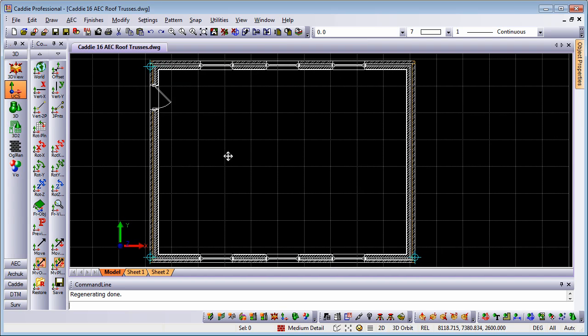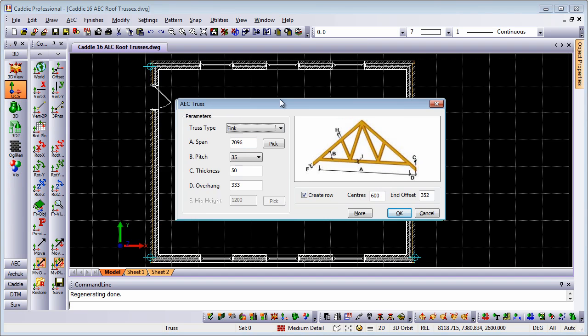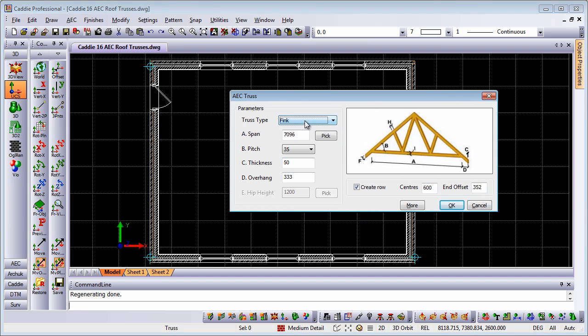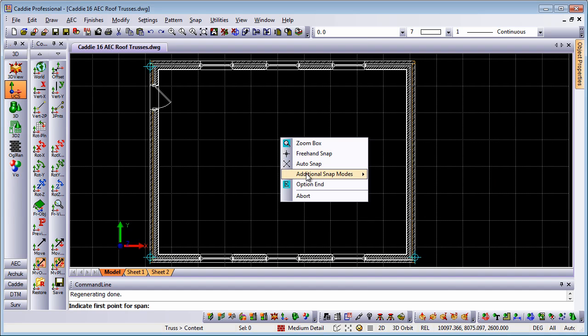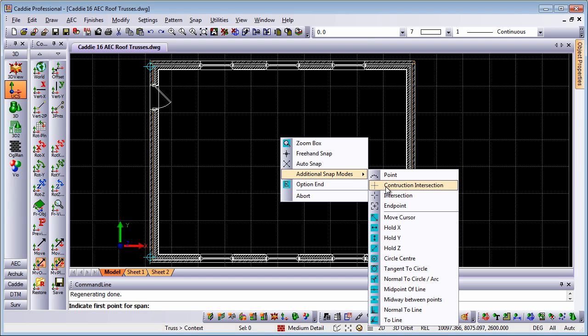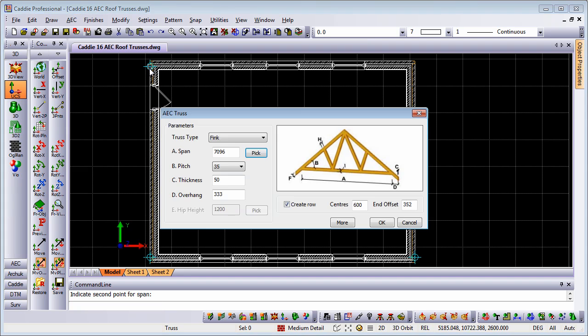So let's go for our truss tool. The AEC truss, we have our truss type, we have our span. If we want to choose a different span, we can pick it from the drawing. I have a couple of construction points that I can use for that, so I'm just going to pick the span from the drawing, and you can see that gets entered into the box there.